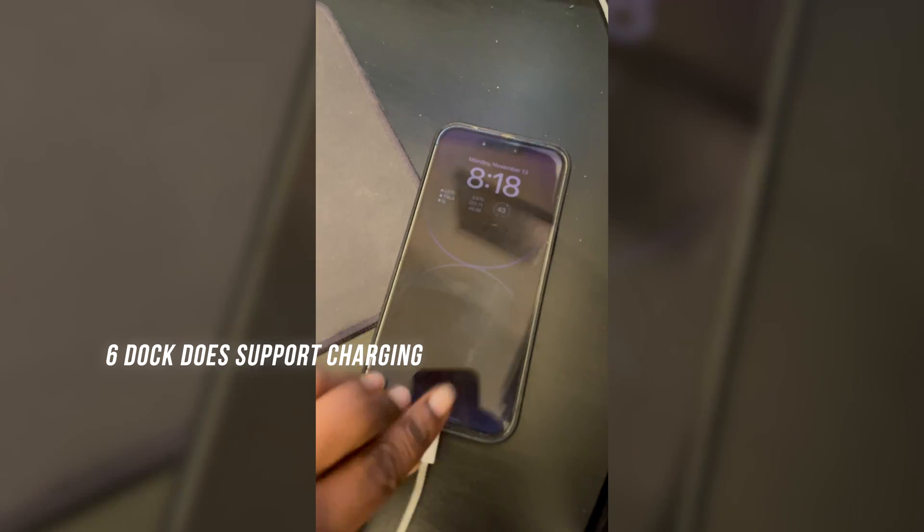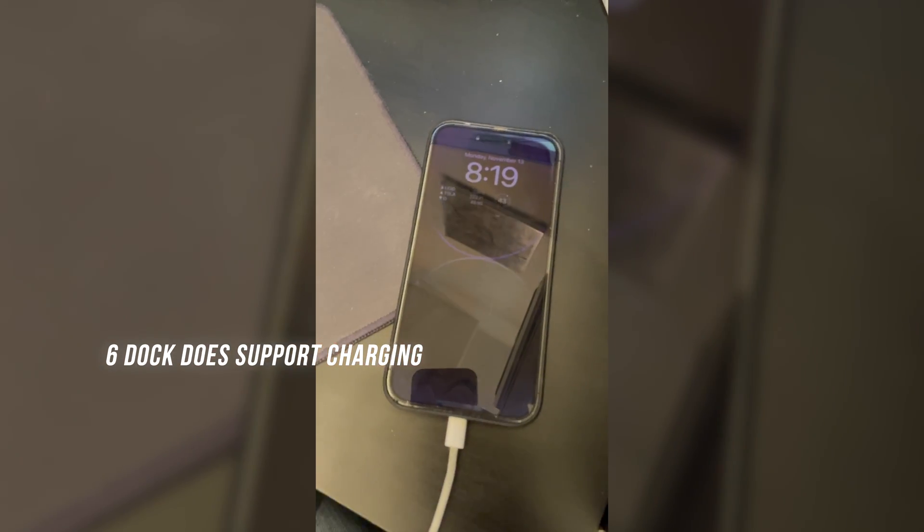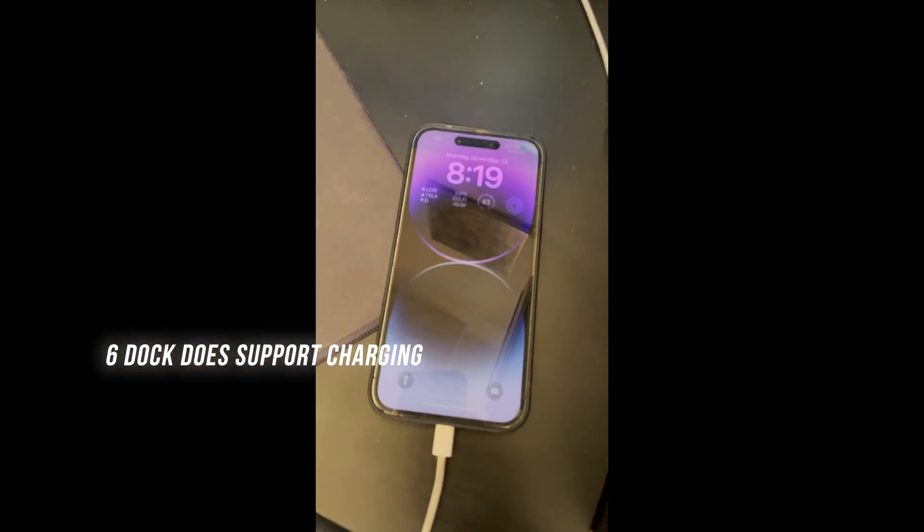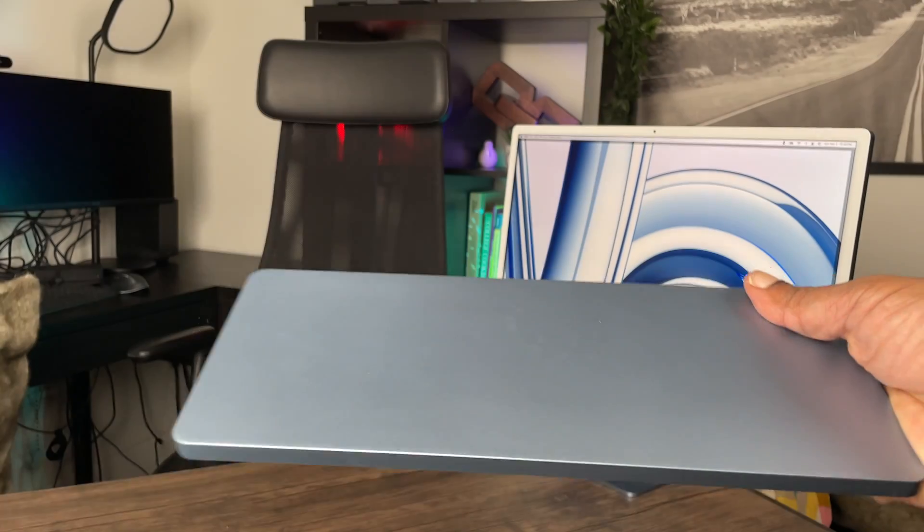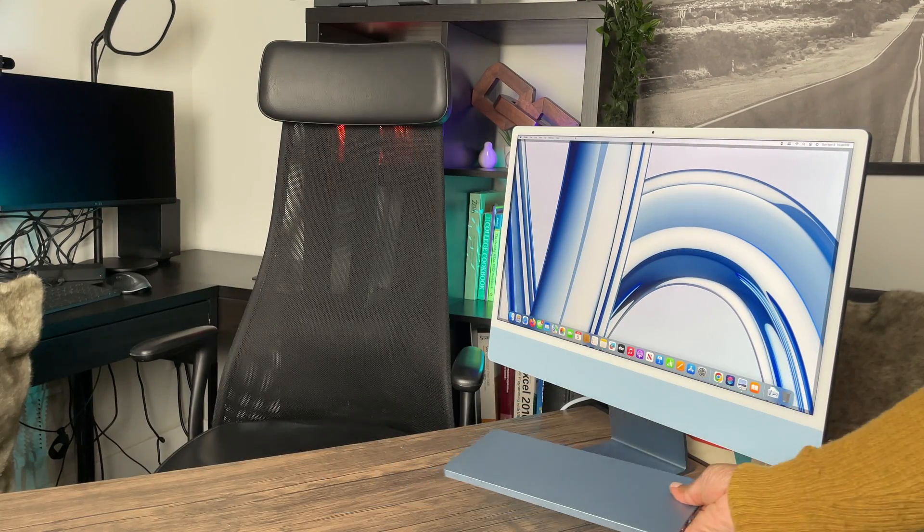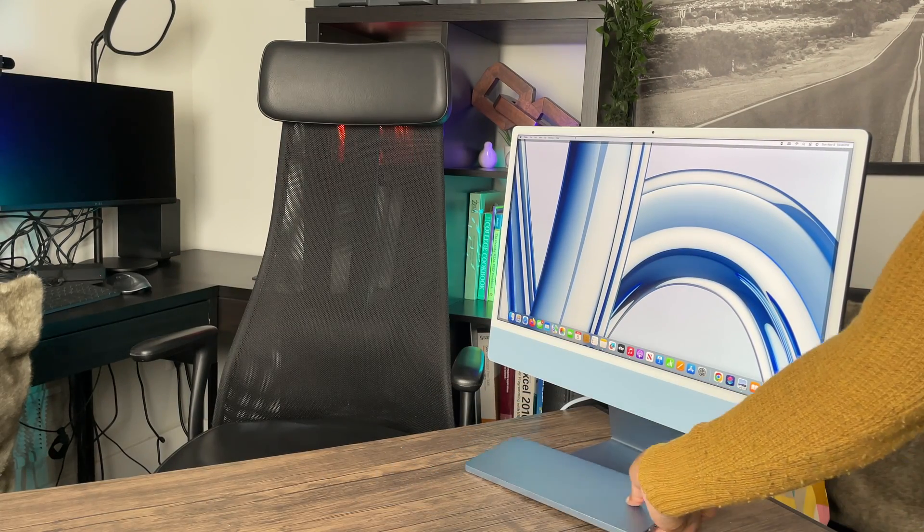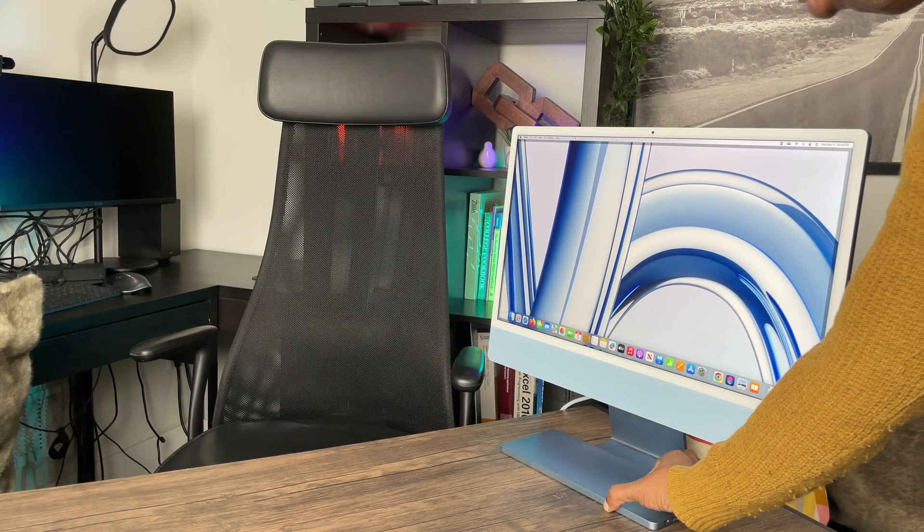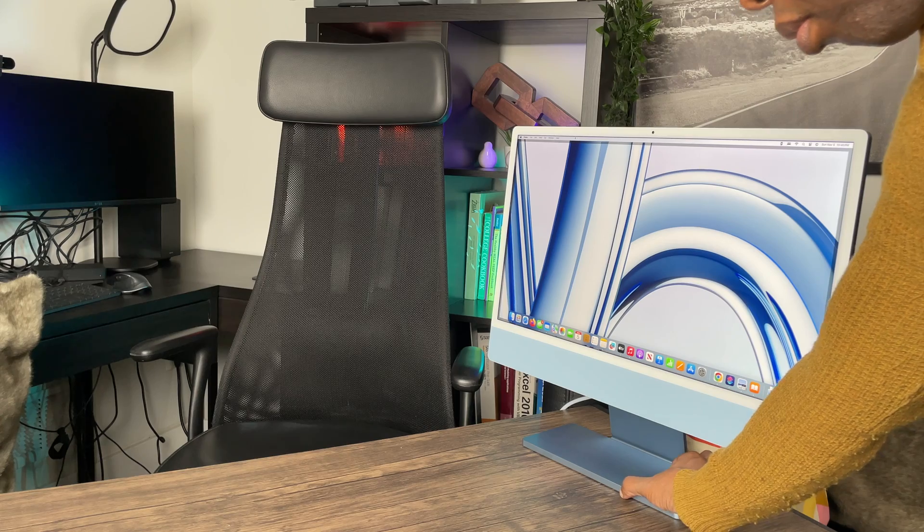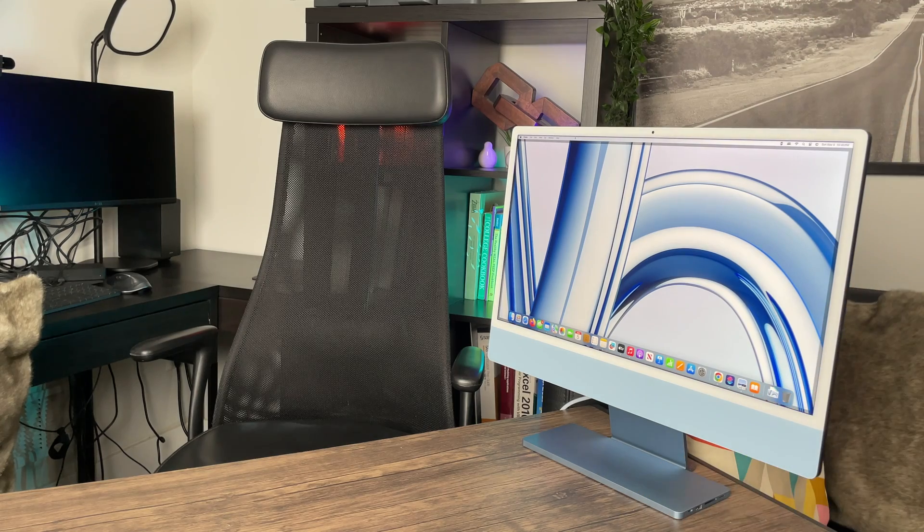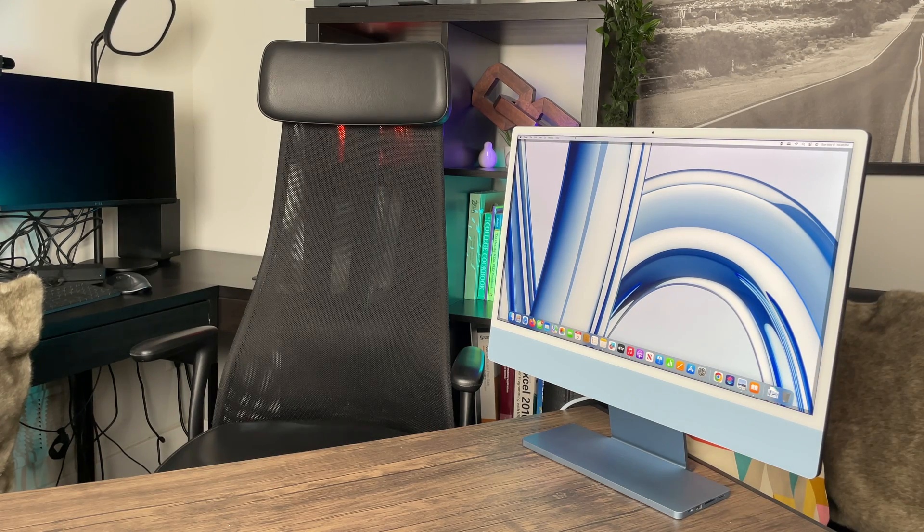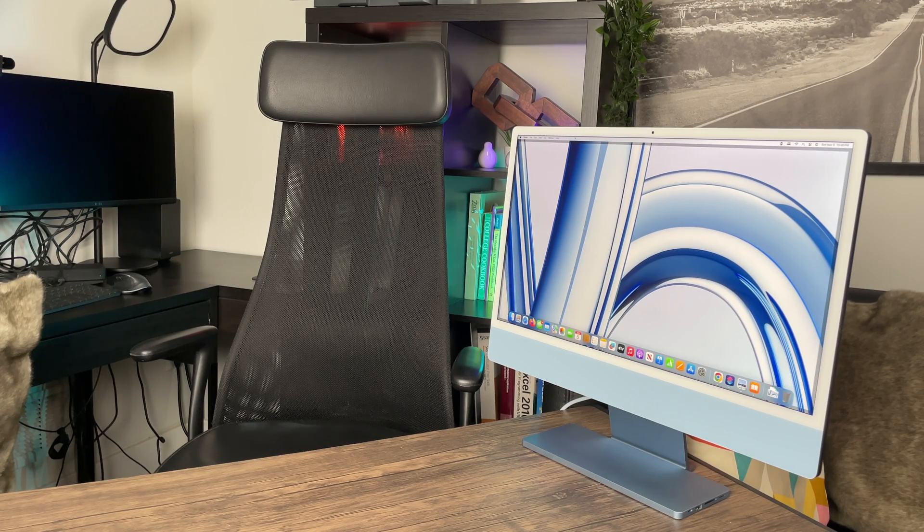And finally, the ports do however support charging, as you can see here. In closing, this dock perfectly matches the iMac aesthetic as long as you have the right color. It provides great functionality and offers an affordable storage solution alternative to the Apple Store, as long as you don't need Thunderbolt performance.